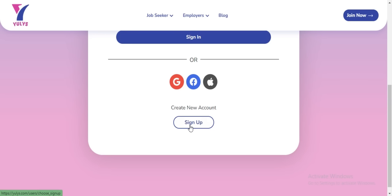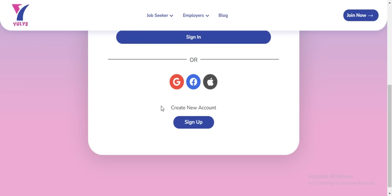If you have any difficulty creating a new account, a video has been set up that will help you. Make sure you check it out.